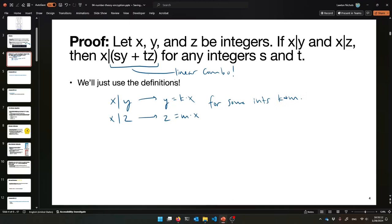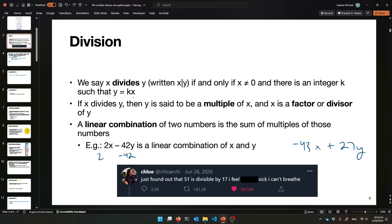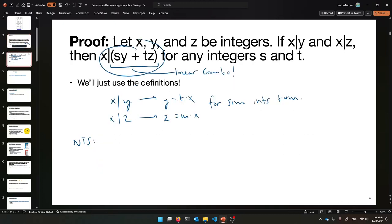That's what I know. And then what do I need to show? I need to show that X divides SY plus TZ for any integers S and T. To complete this proof, I need to show that SY plus TZ equals some integer R times X. If I showed this, then by the definition of divides, I'll have shown that X divides SY plus TZ for any S and T.